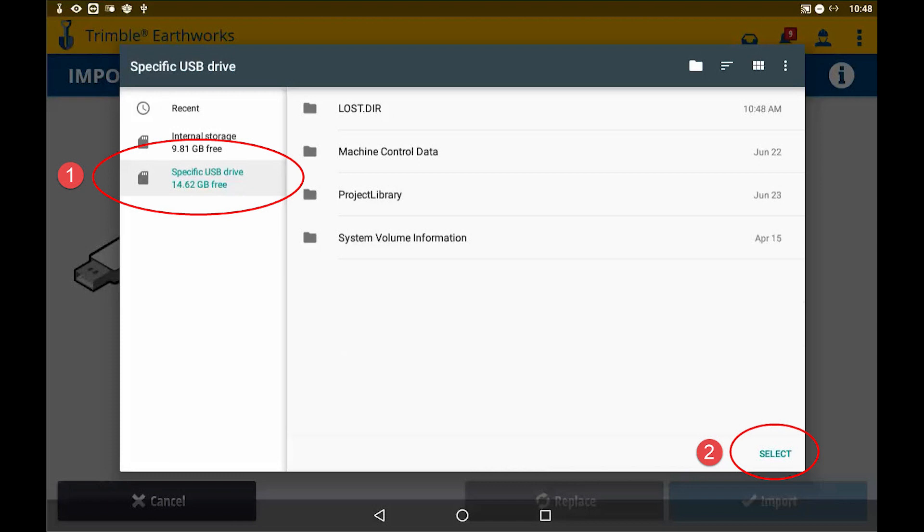On the next screen is where you're going to choose the USB stick where the files are stored, so tap on the USB drive and then hit select in the bottom right-hand corner.